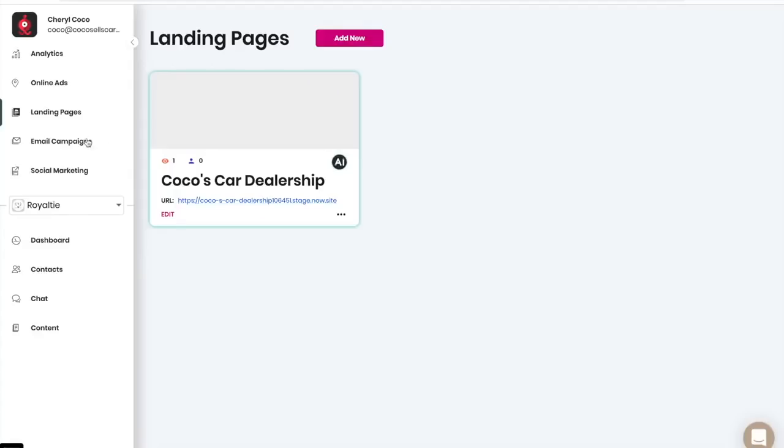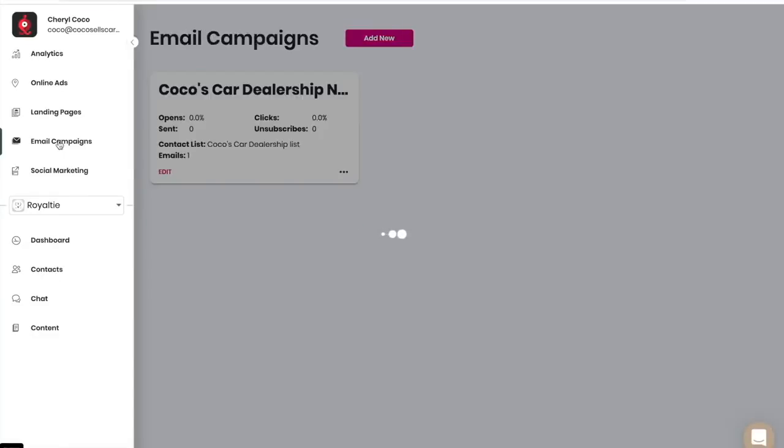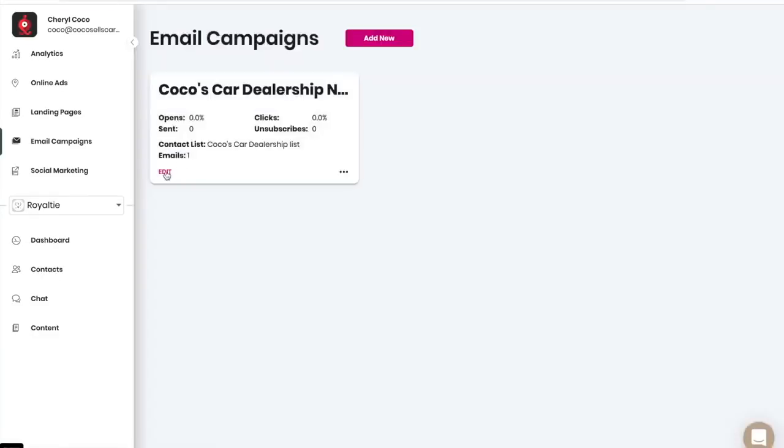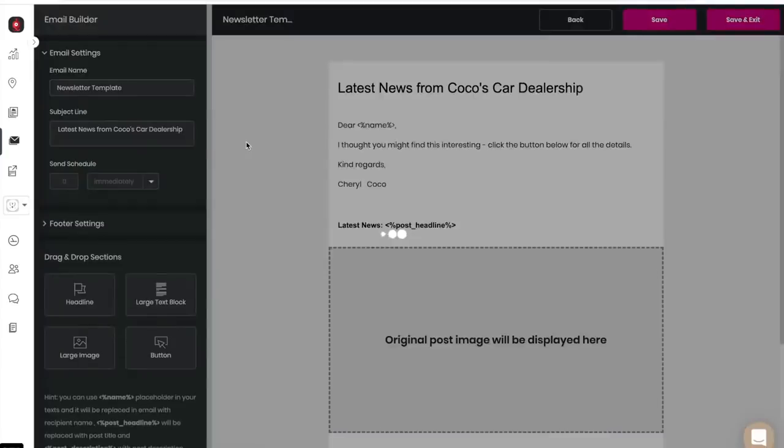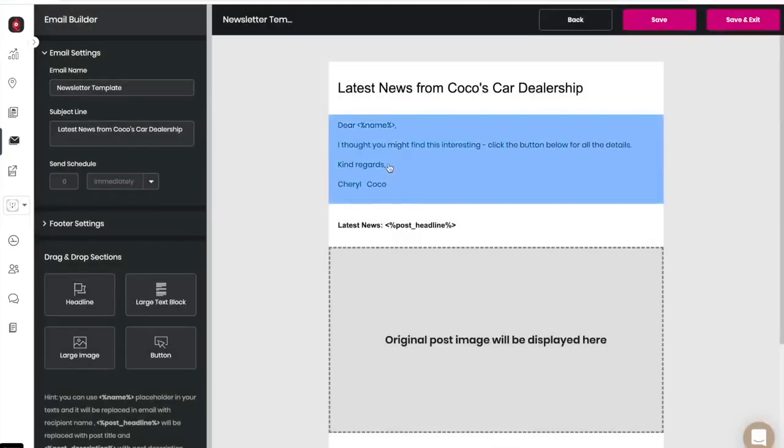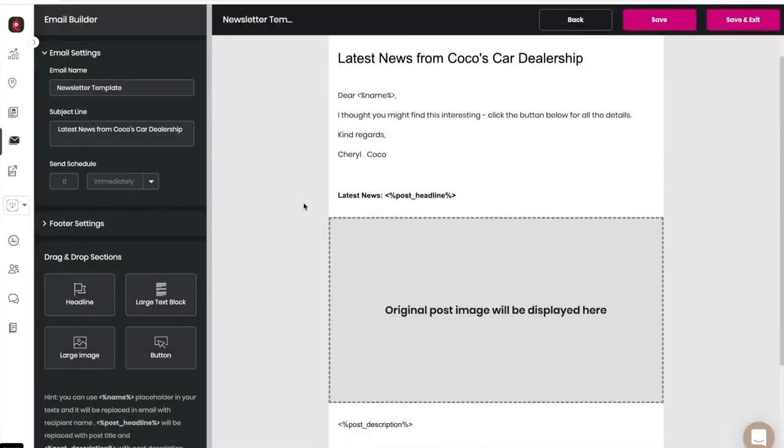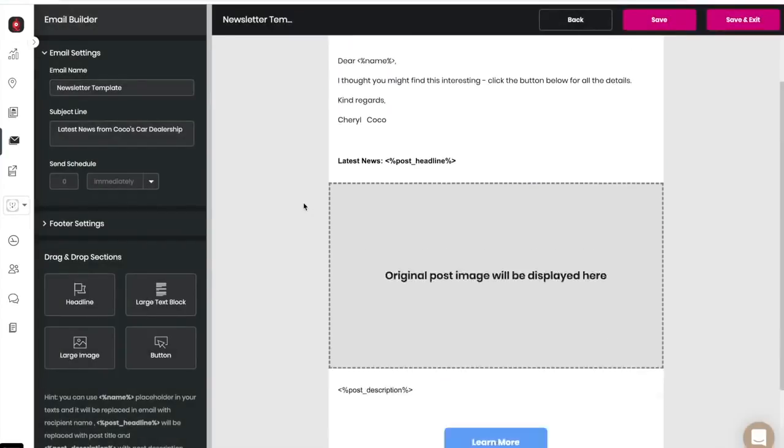Go back into your account. You can also see your email campaigns. And if you want to view the template, click on edit and edit newsletter template. And you can find it right here.